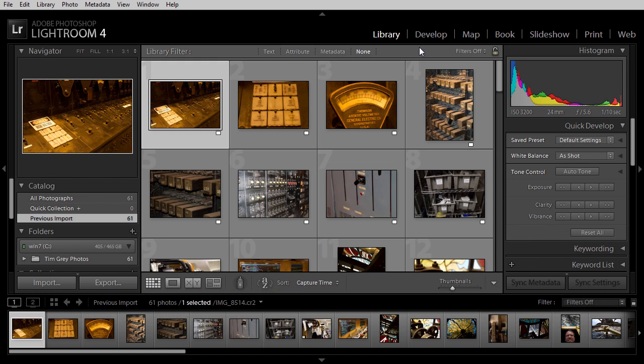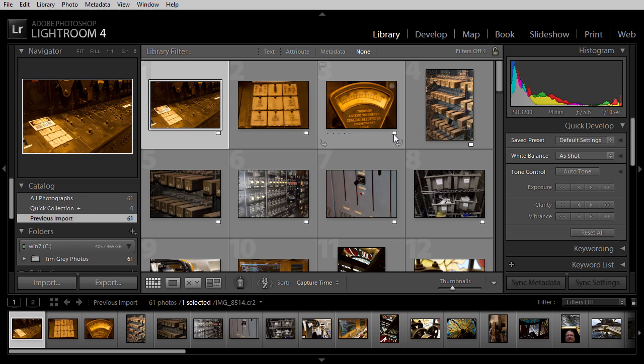Well, not exactly disappeared, but actually changed in color. For example, these images had a red color label assigned to them in Adobe Bridge, but that color label appears as white in Lightroom. The reason is that Lightroom and Bridge have different definitions of what those color labels should be.